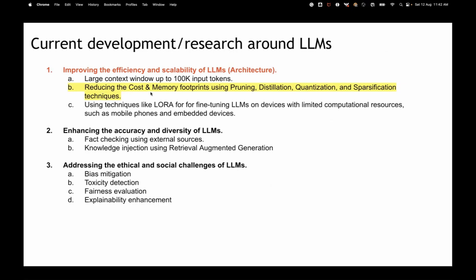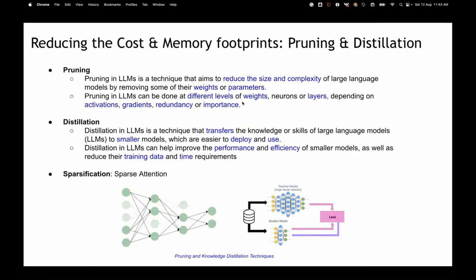The second area is reducing cost and memory. One idea is pruning: after training, remove weights or layers that are redundant or not important. You can find less important ones by looking at how much gradient update happens for those layers or weights — the less important ones you can prune.